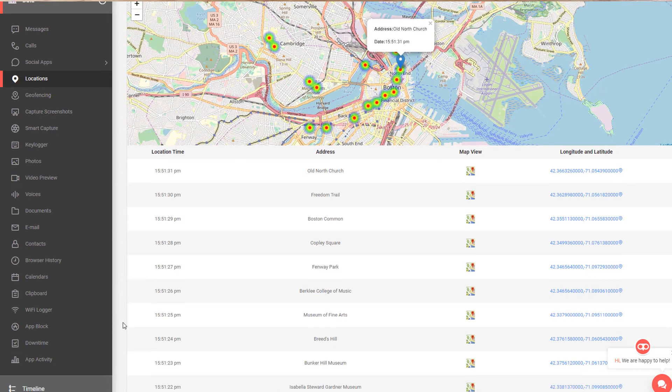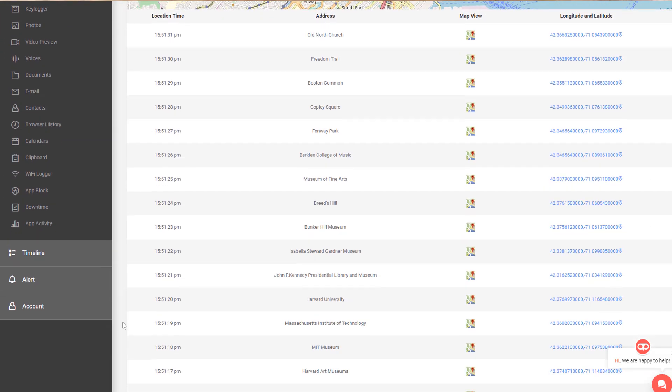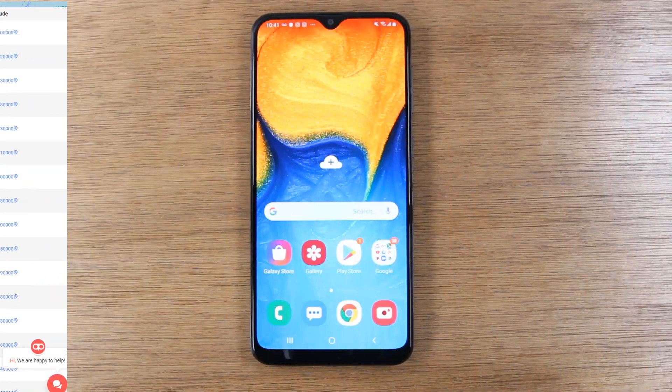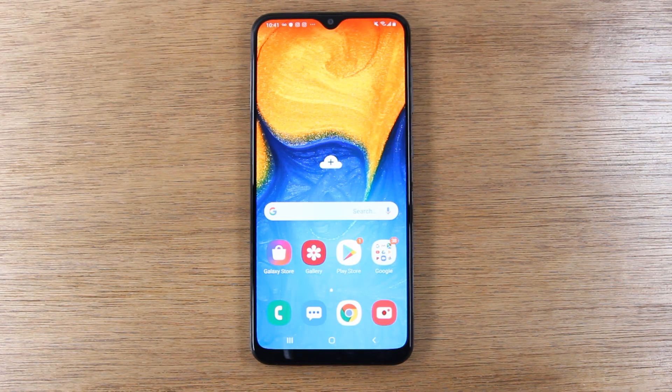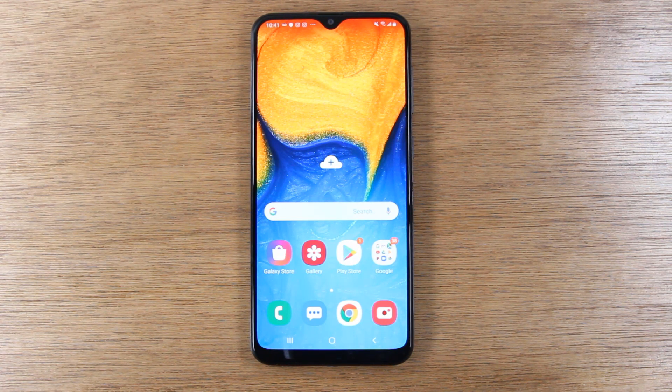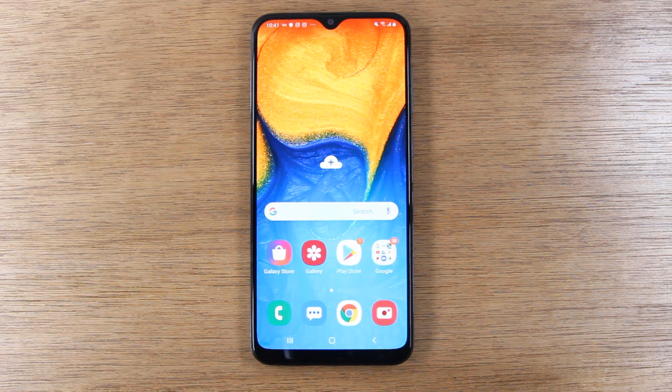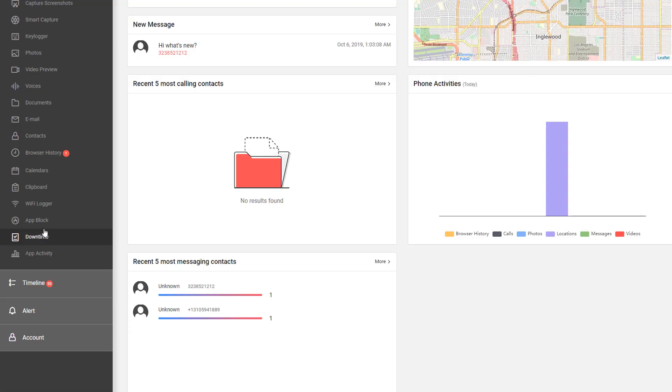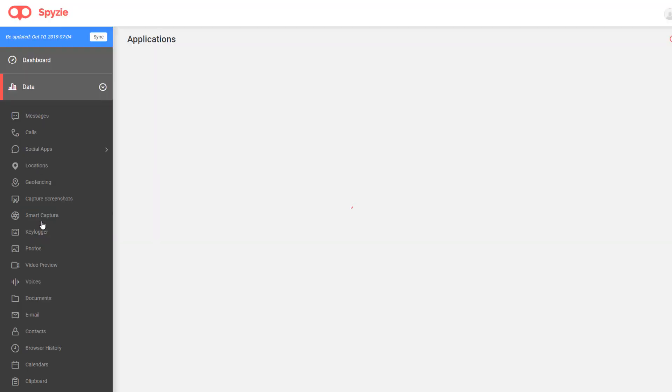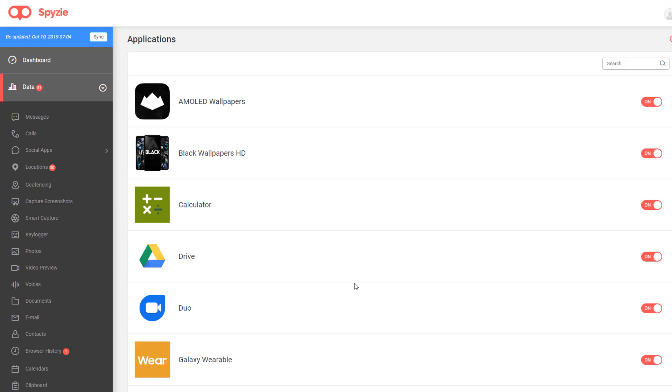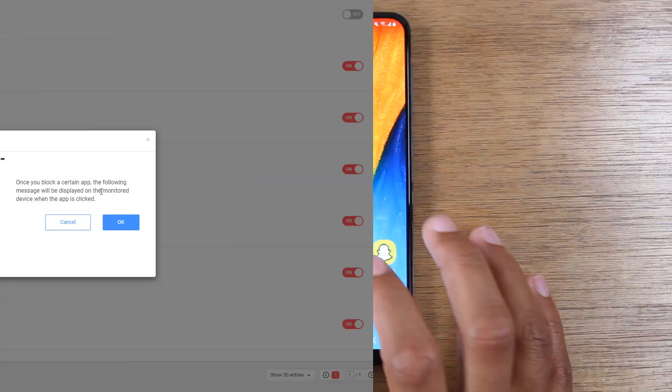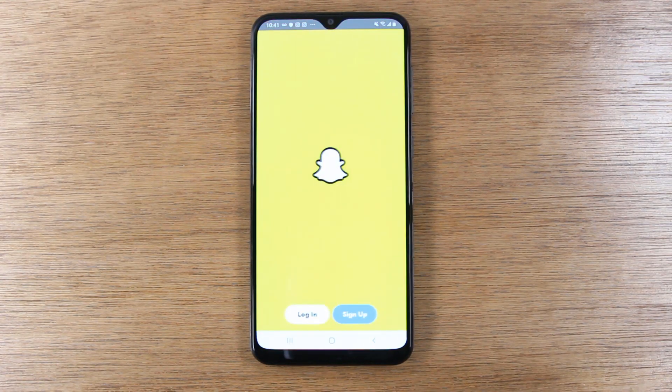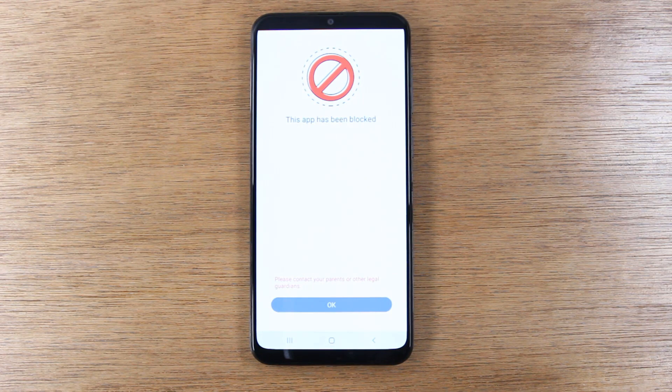The second thing is you have the ability to control just about all the apps on the phone. So if there's an app you don't want them to use, for example, let's say you don't want them to use Snapchat, you can go into the app and disable Snapchat. When they try to open it, they'll get a message like this.